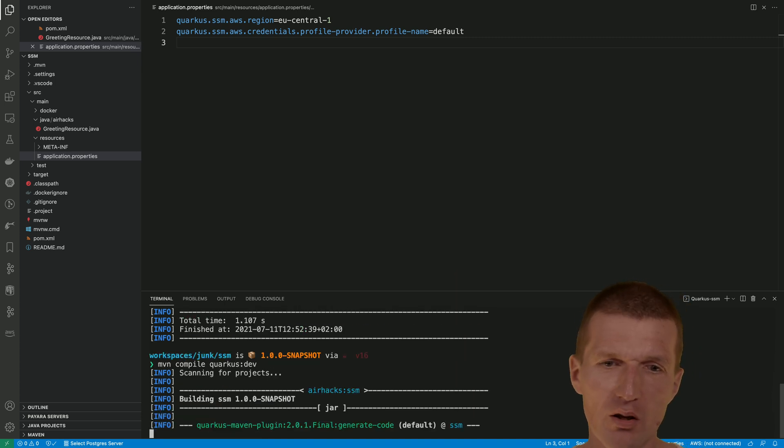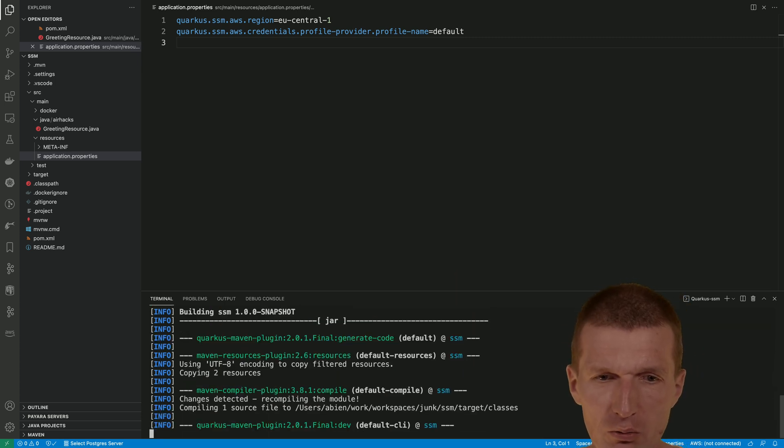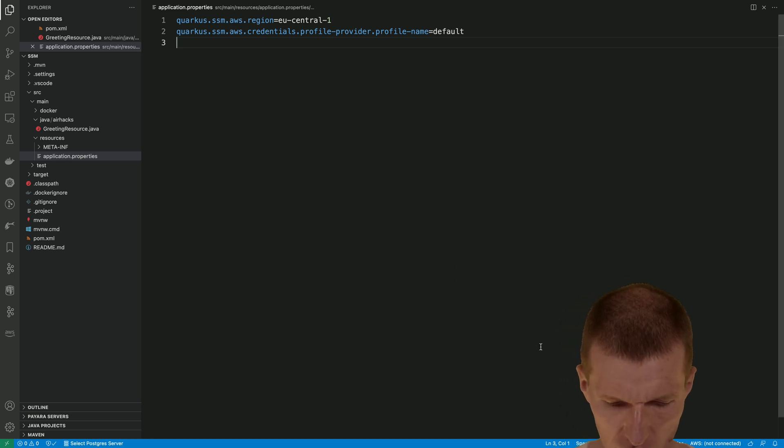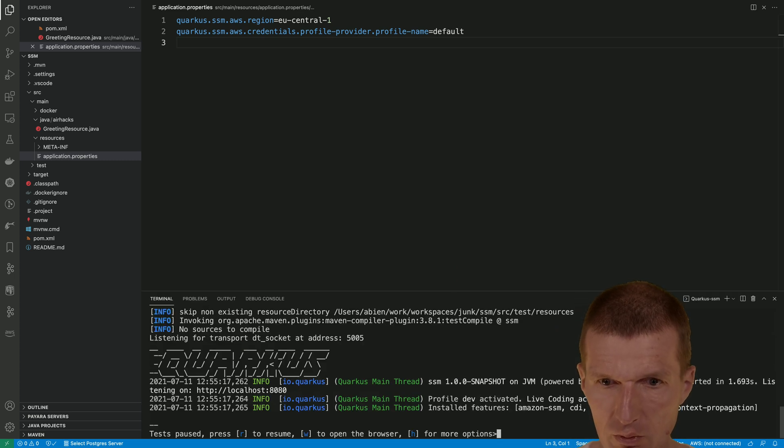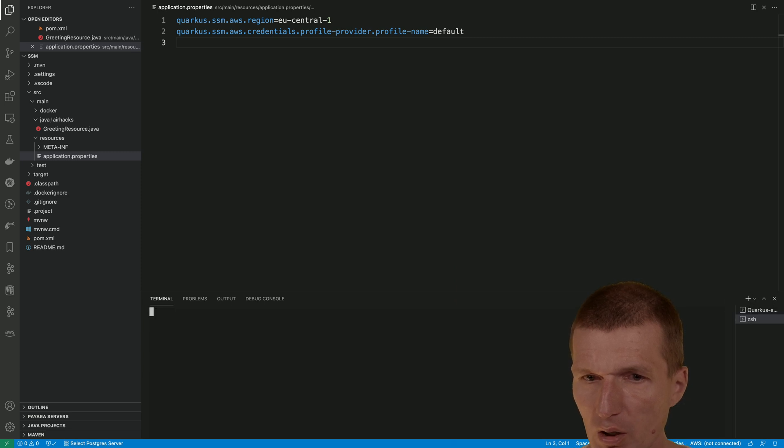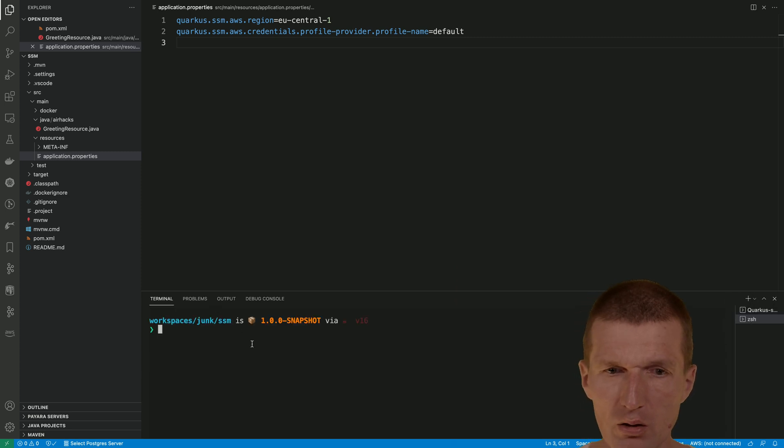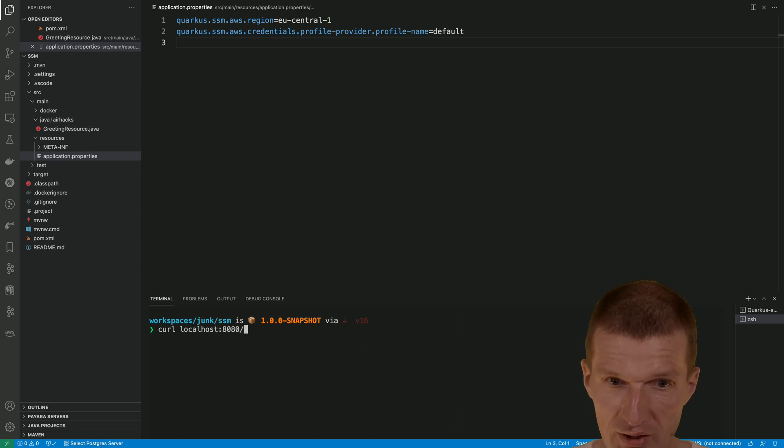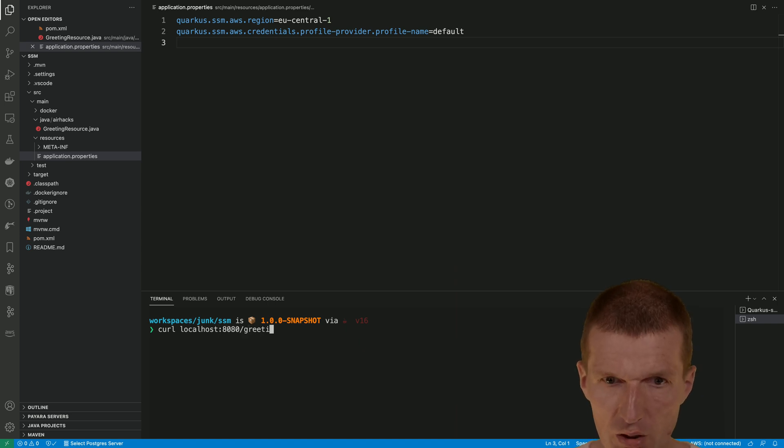I would like to call Quarkus. This was the wrong button. Okay, now it runs. Curl localhost 8080 slash greetings.